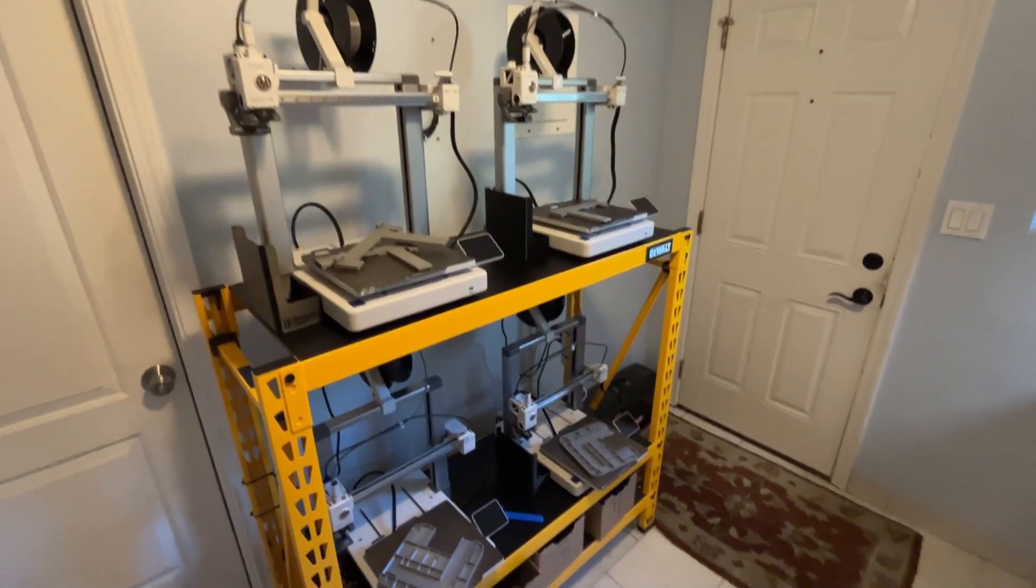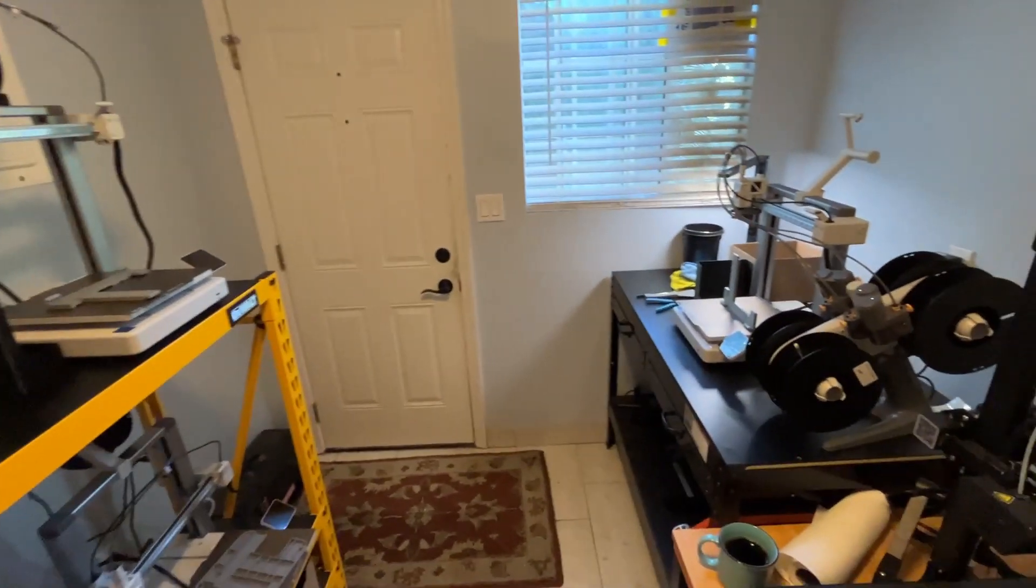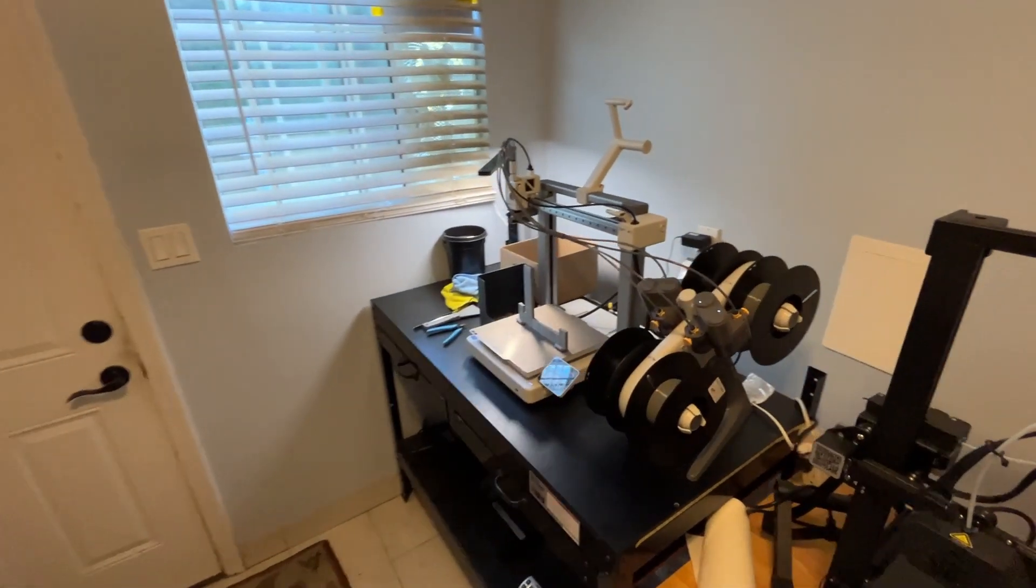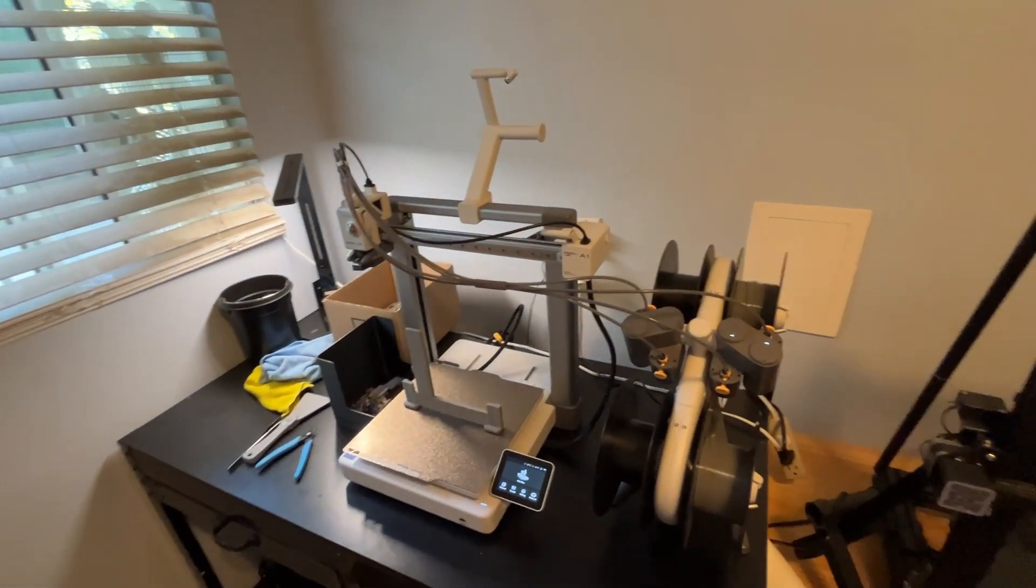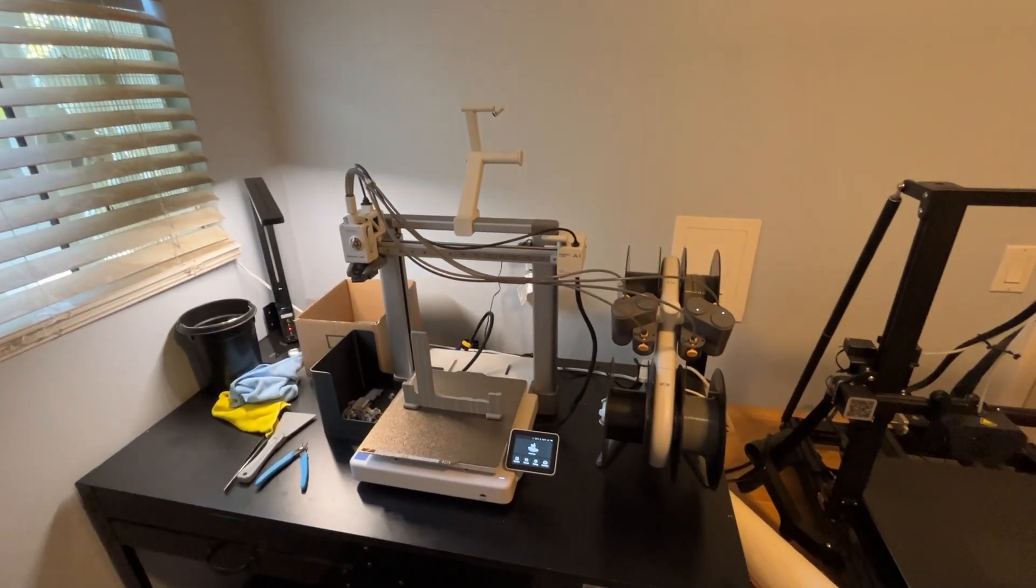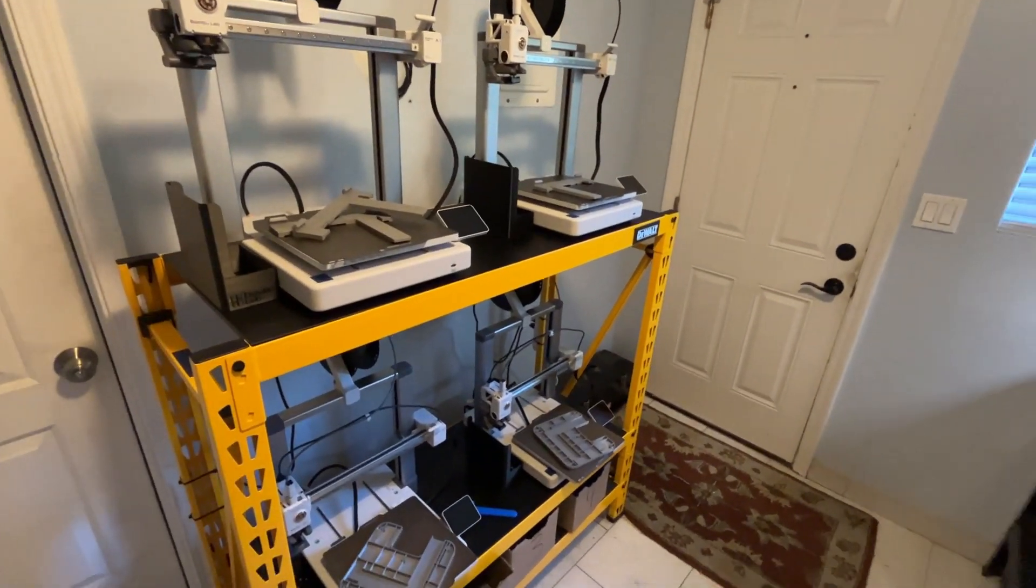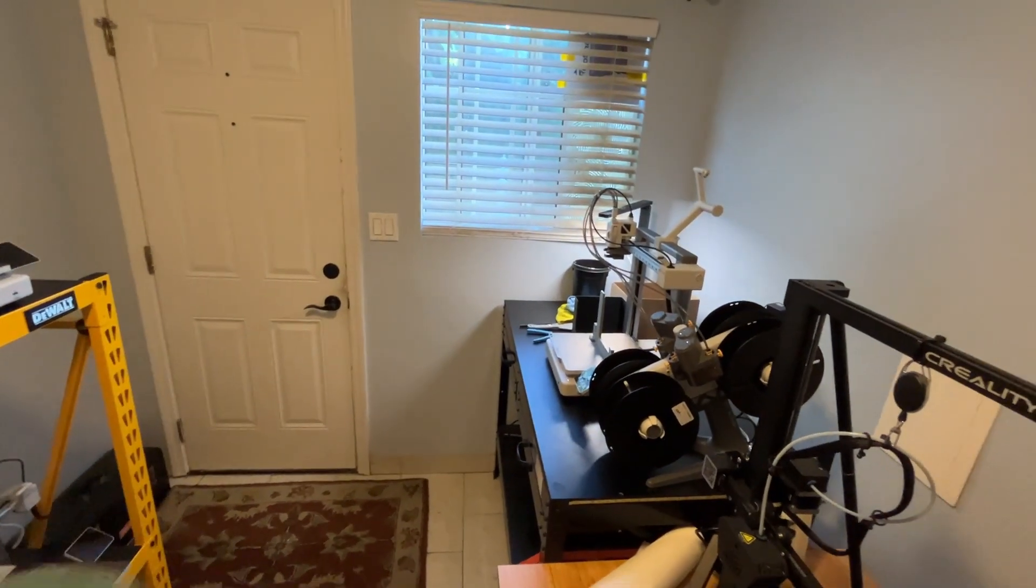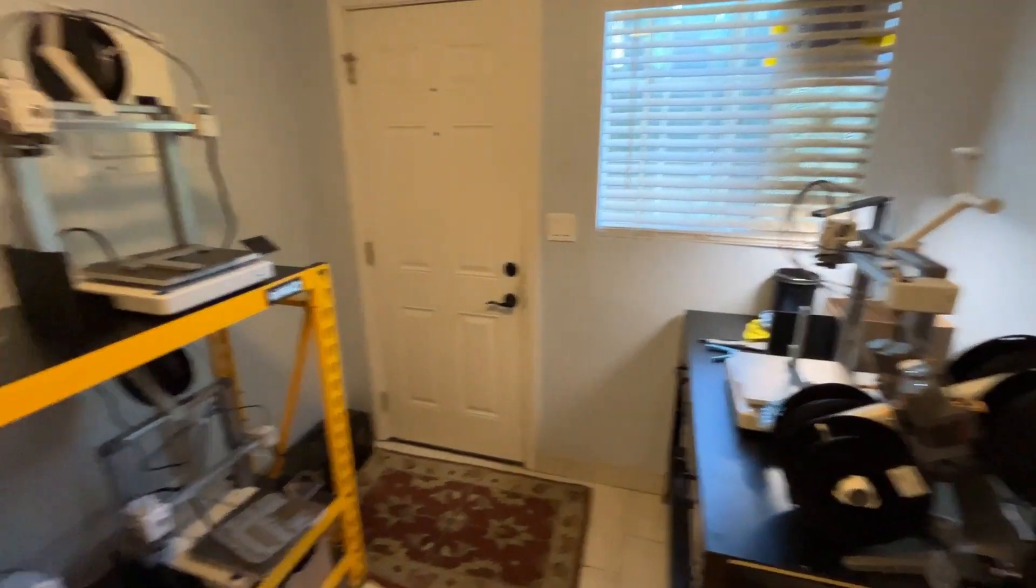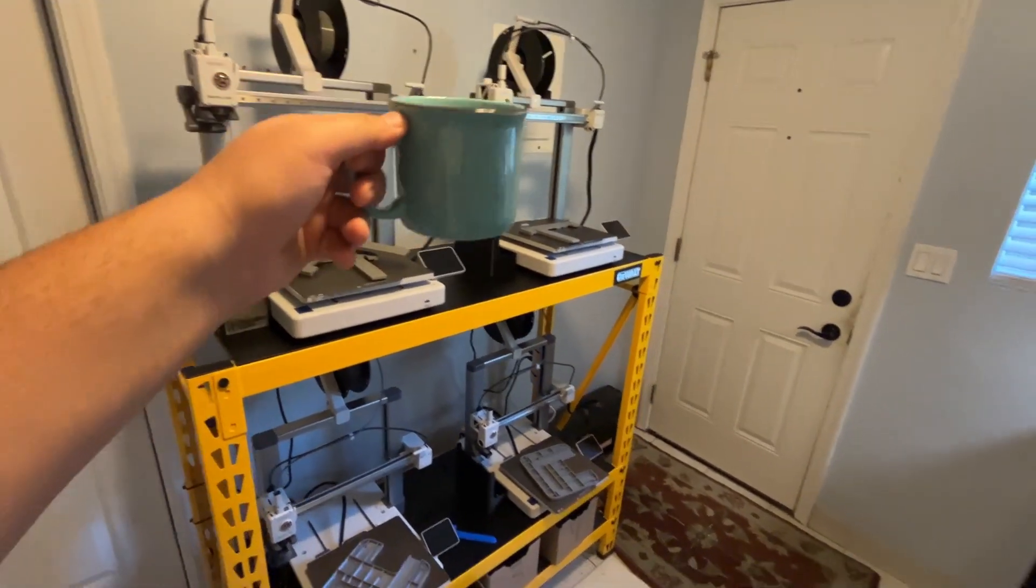Hey what's up everybody, 3D Theory here. Today is August 5th, 2024, and it is 7:41 a.m. This is vlog number 25. For those of you who are new here, this is my tiny print farm of Bamboo Lab A1s.